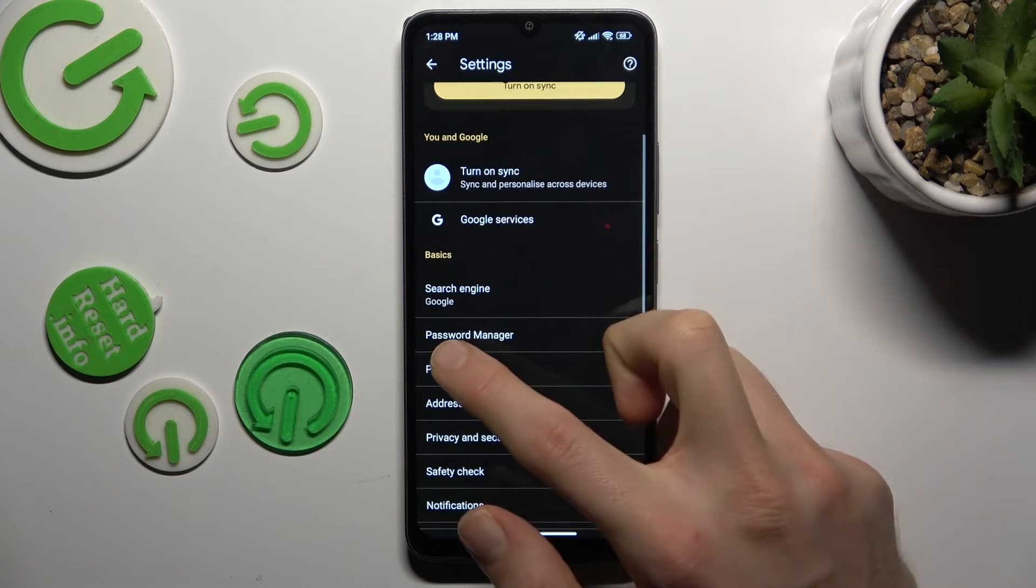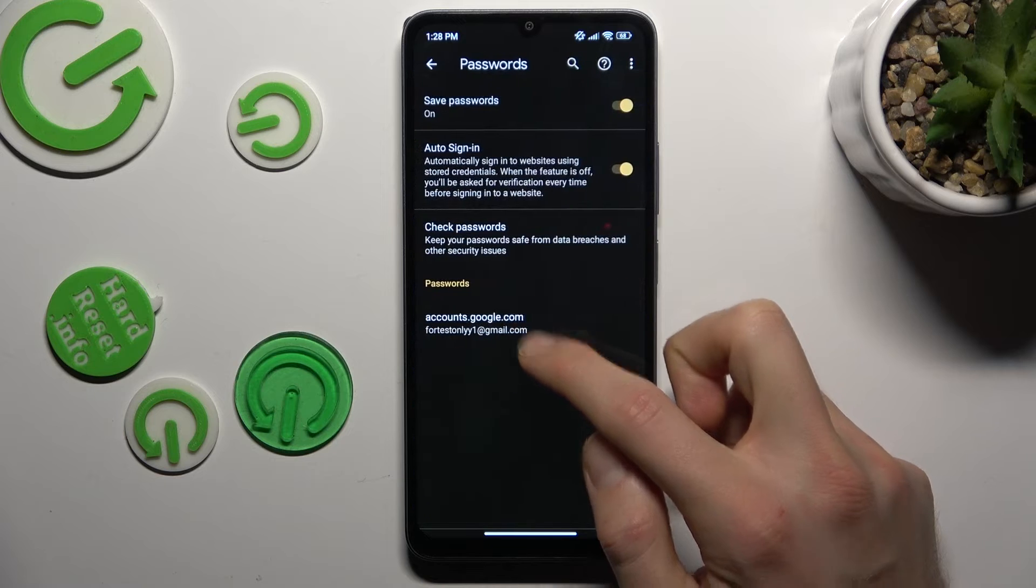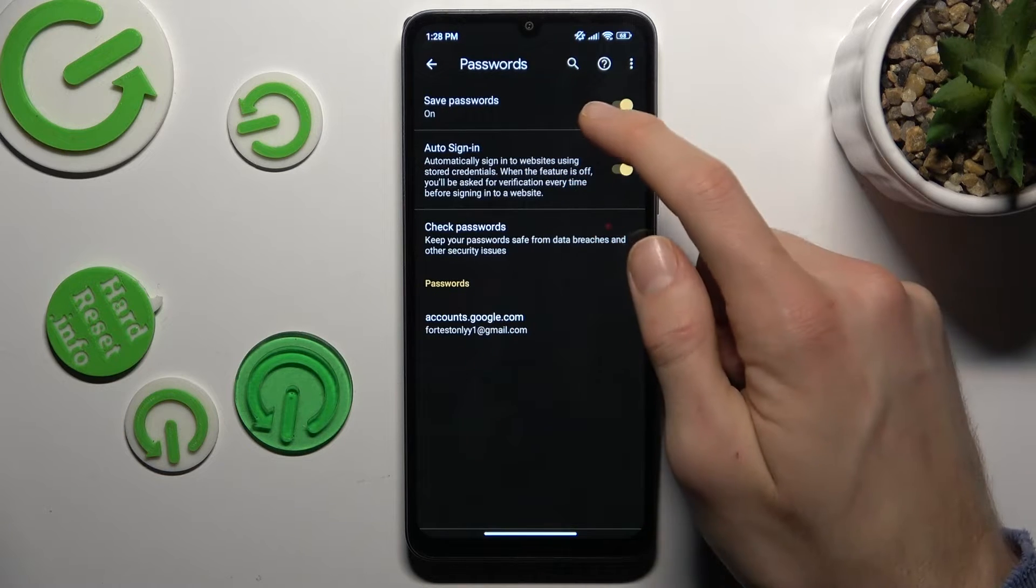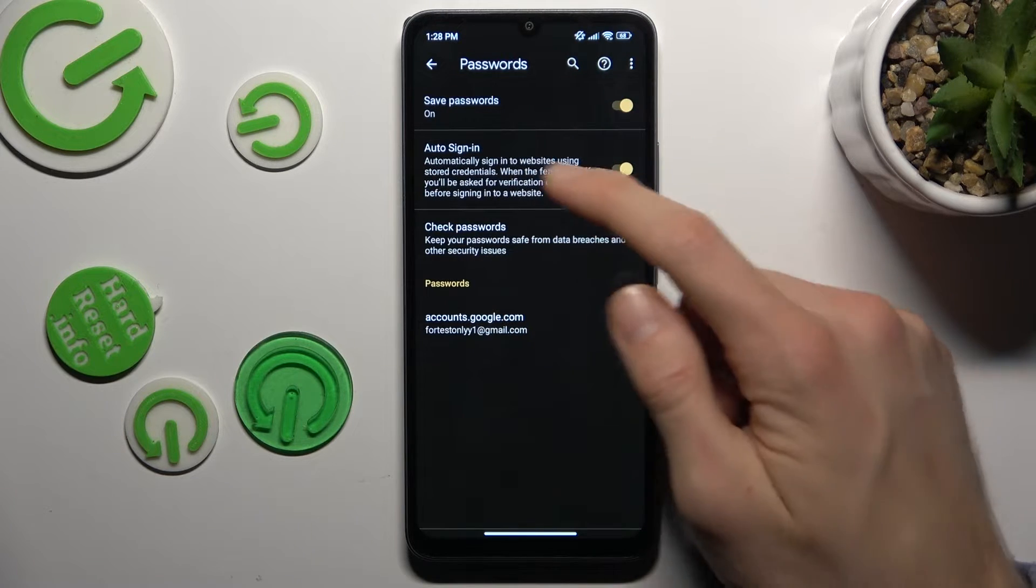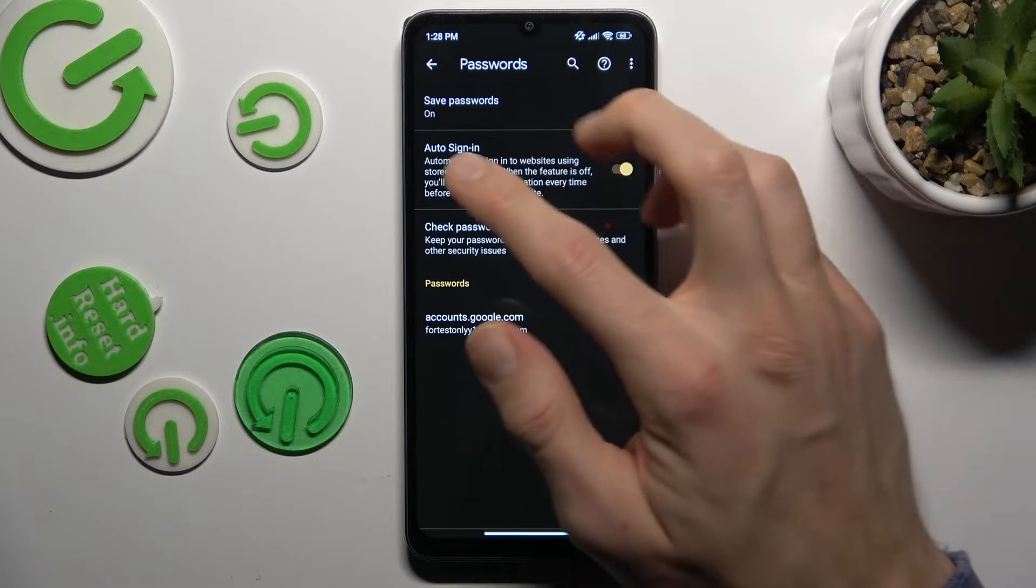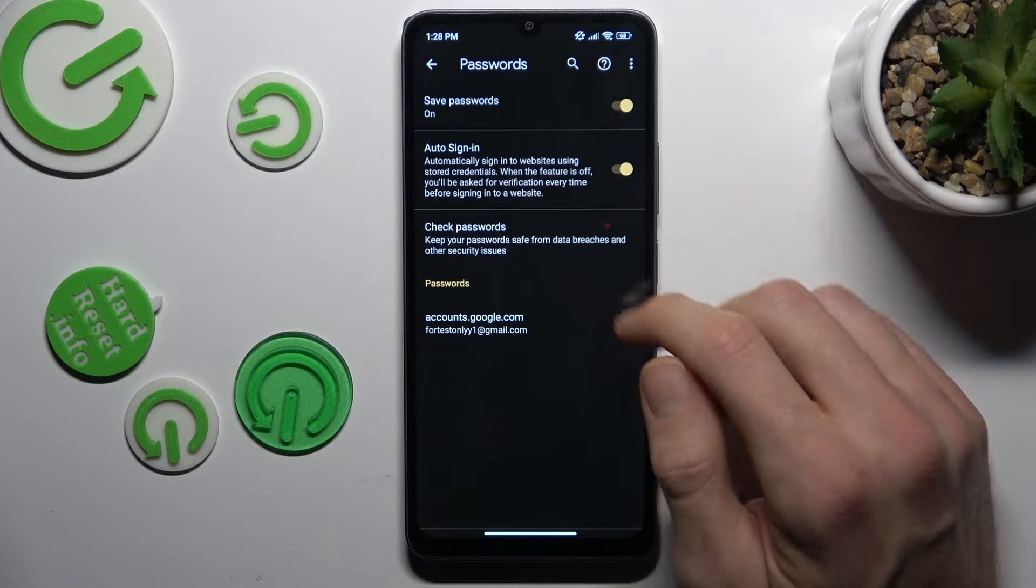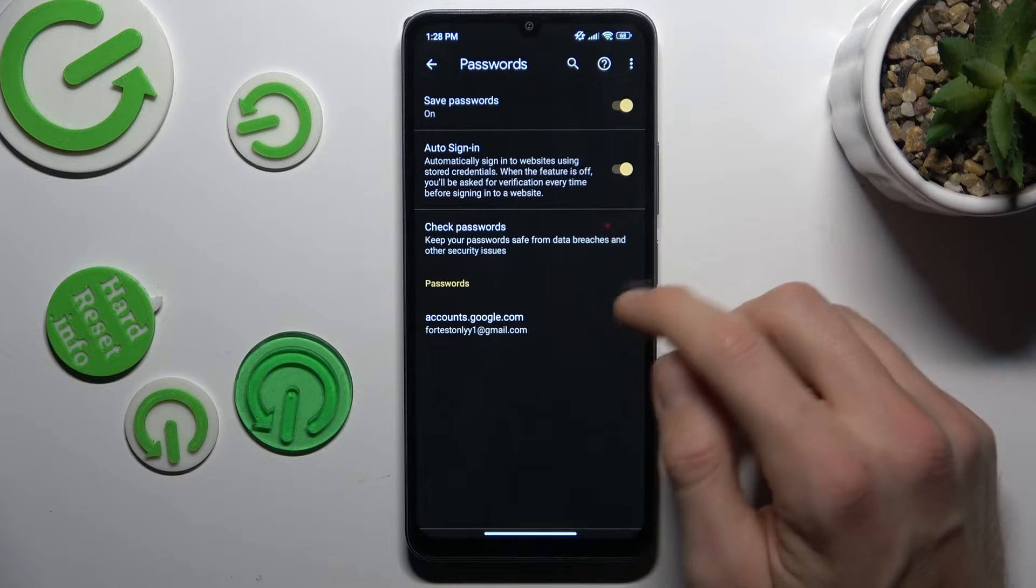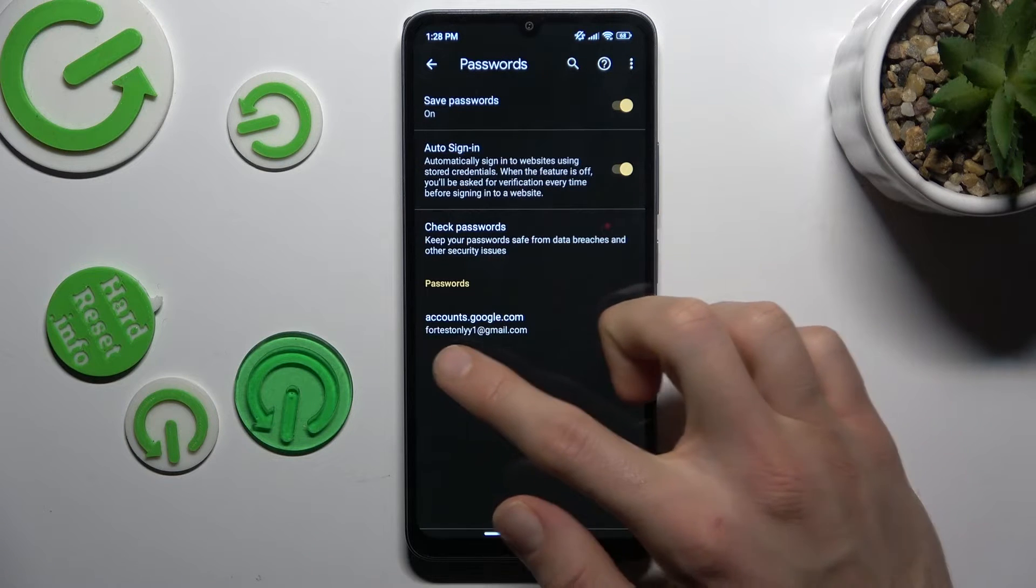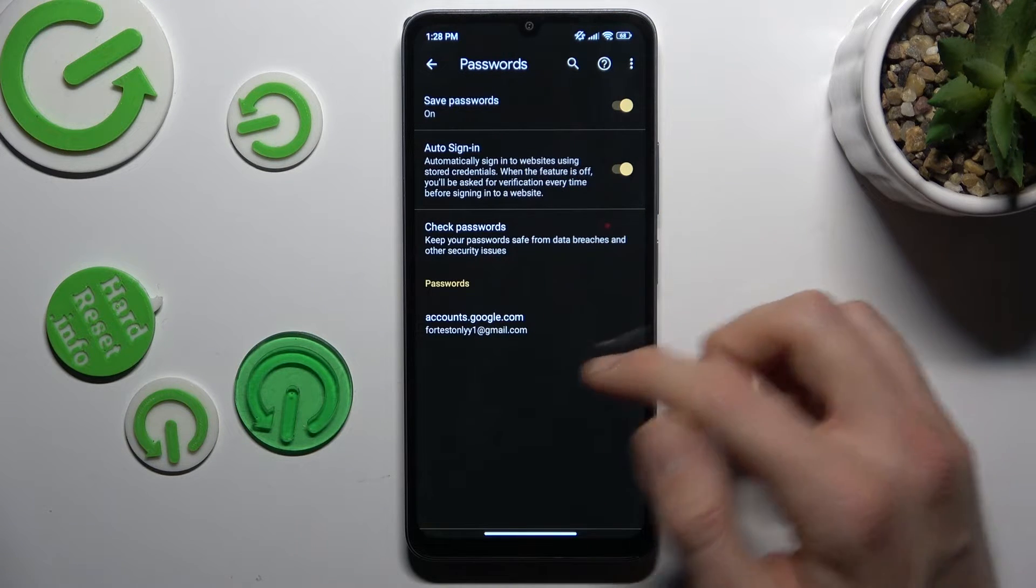In it we have our option password manager and there we can turn on and turn off some functions as save passwords, auto-saving, or we have passwords which our Xiaomi remembers.